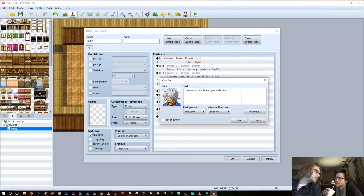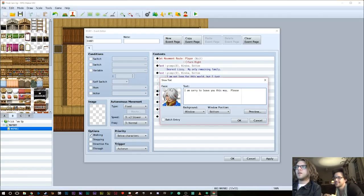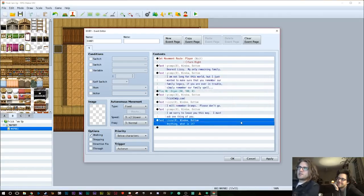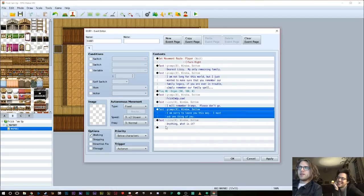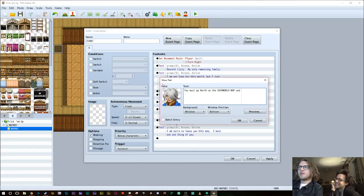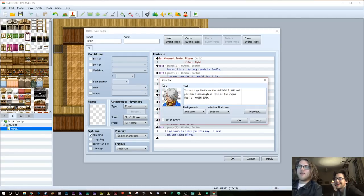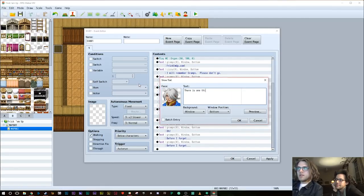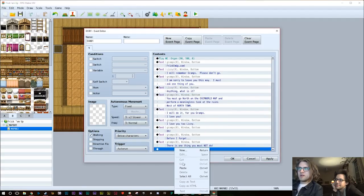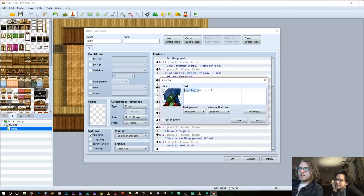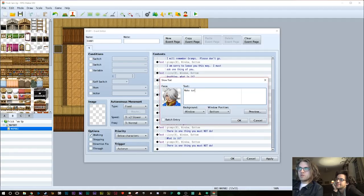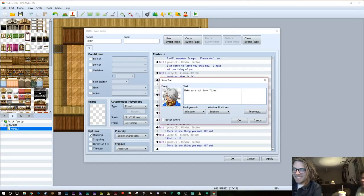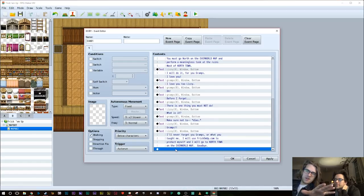Let's get a quest. Go here. And please, whatever you do, remember not to... And then he'll say, you must go north on the overworld map. Perform a meaningless task at the ruins west of Northtown. There is one thing you must not do. And then she'll say, oh, this will be easy. What is it? Make sure not to... Dies.